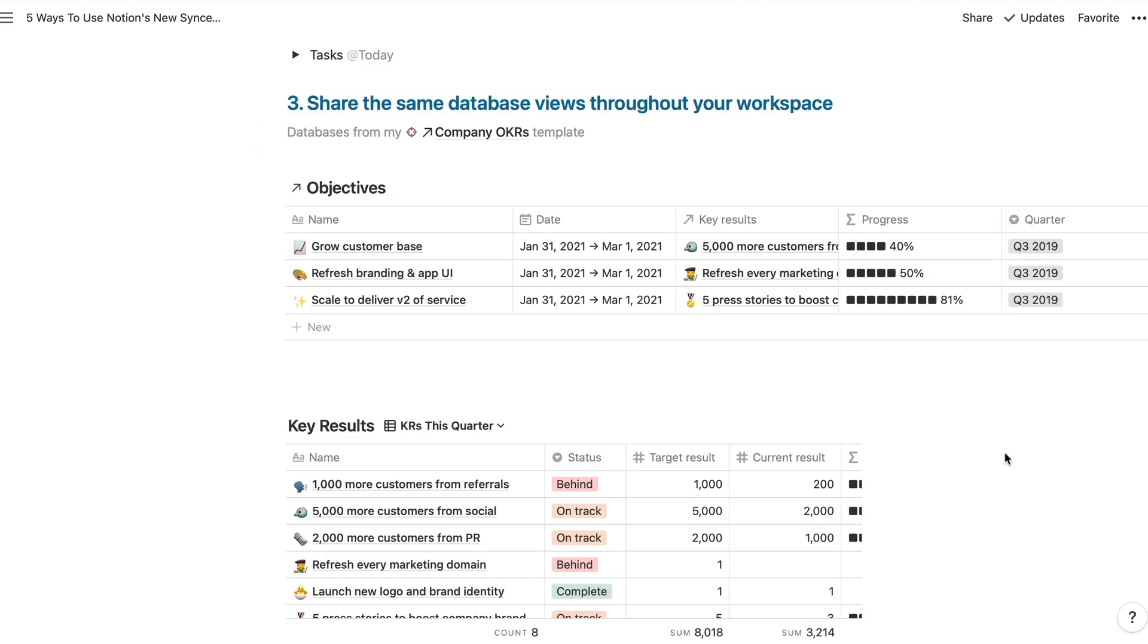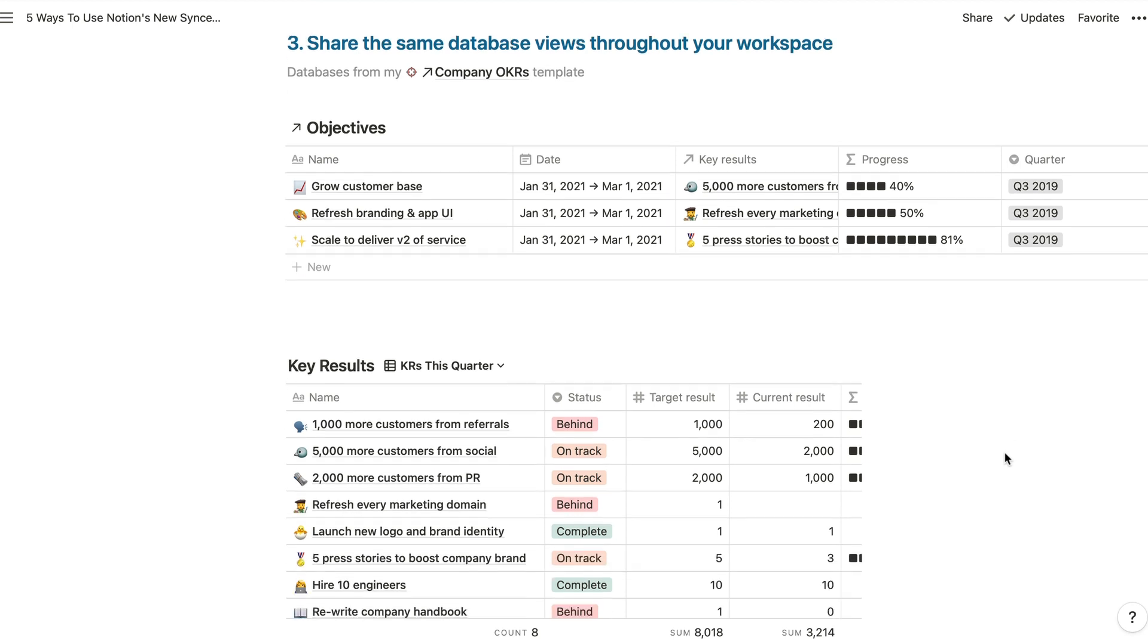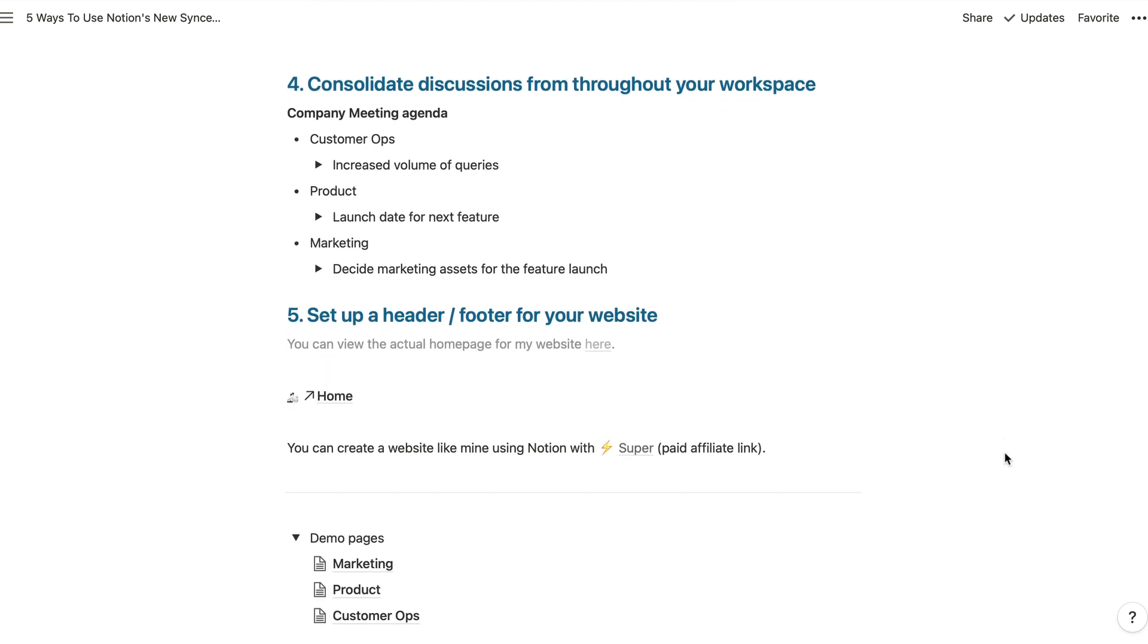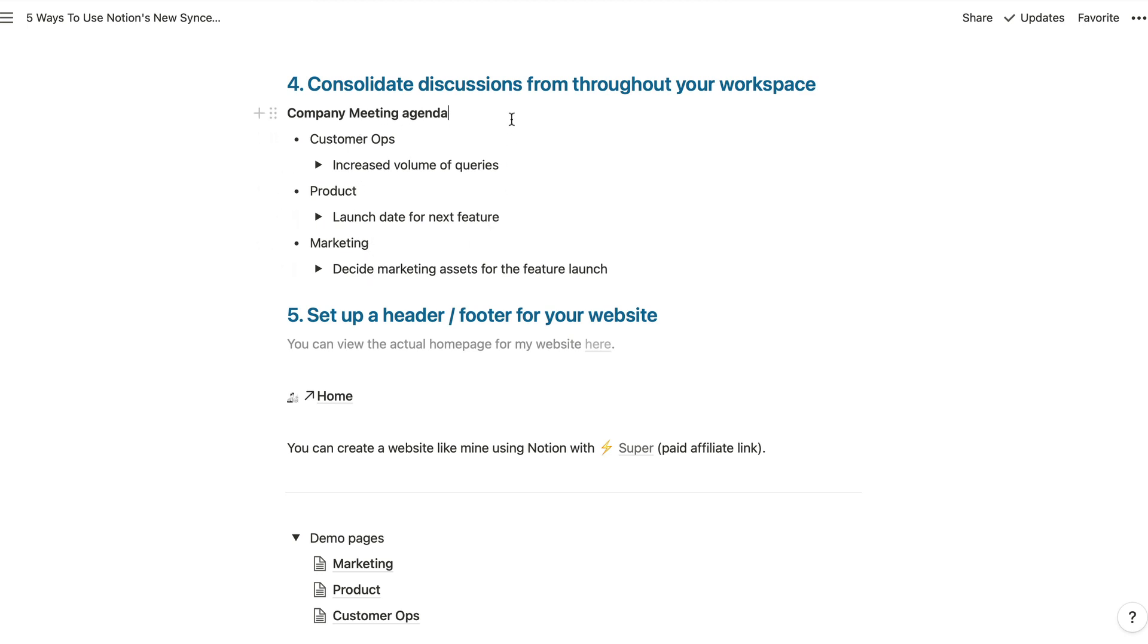Sticking with the team productivity theme. Next, I'll show you how you can consolidate discussions from throughout your workspace using synced blocks. What I've got here is this would be a standalone page usually for a company meeting agenda. And we've got our different teams and the different talking points that each of those teams need to discuss. And what I'm imagining, and this is something that I've done whilst I've been testing this feature before it was launched with my own clients,